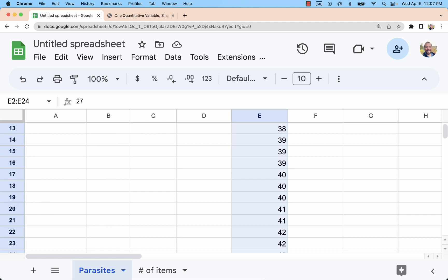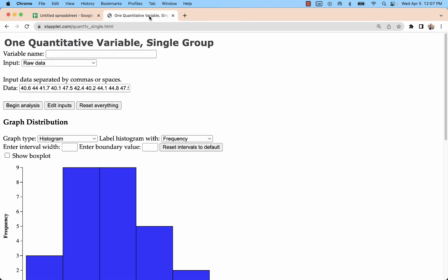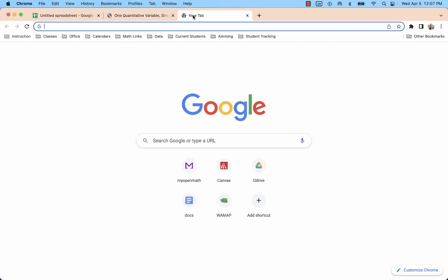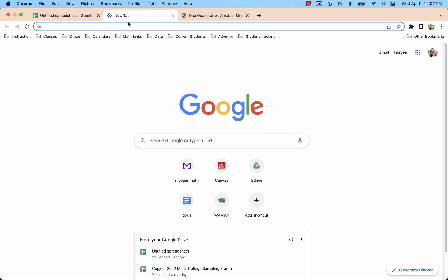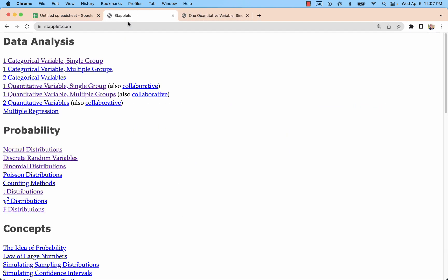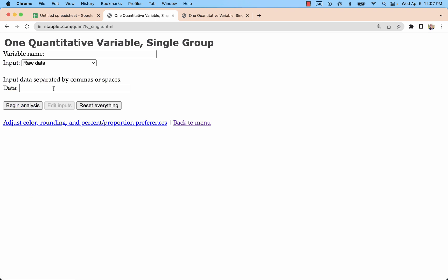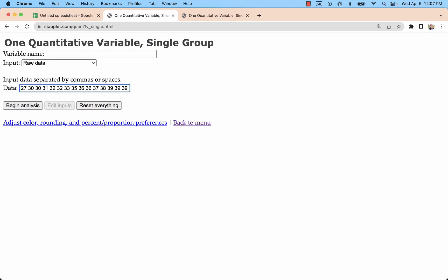Now, I'm going to copy that into Staplet. Let's go. That's a different data set. Let's go to a new one. This will be one quantitative variable single group. Just pasting data there, making sure there's no words included. And I would put the variable name up here. So this is a number of parasites in hive.